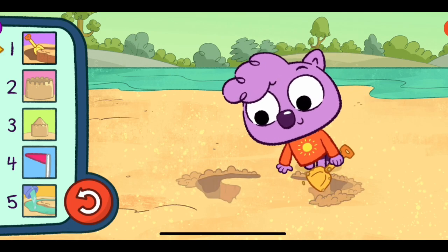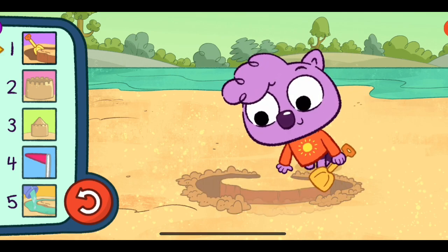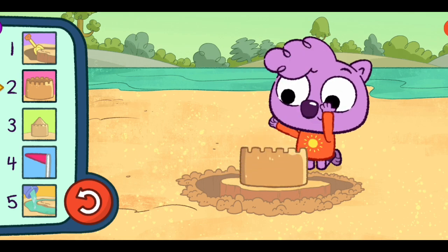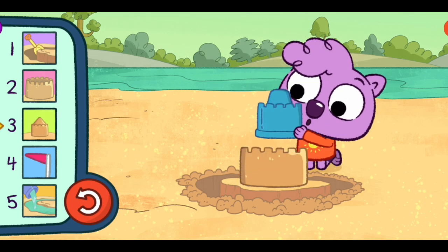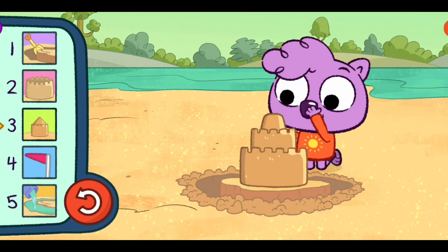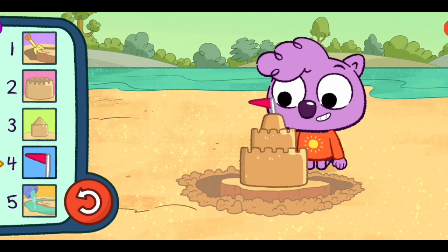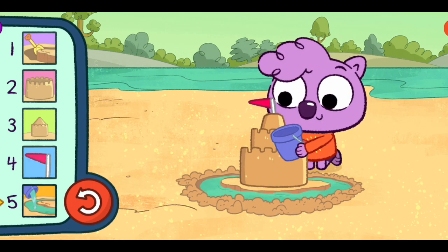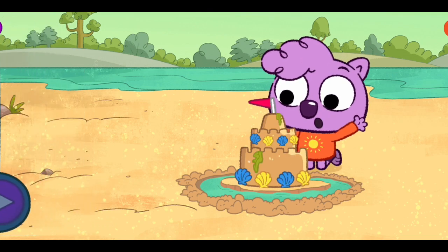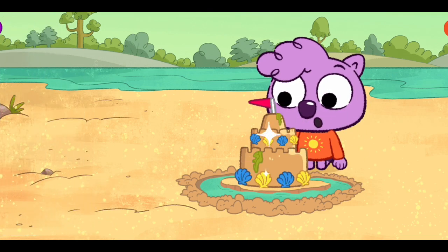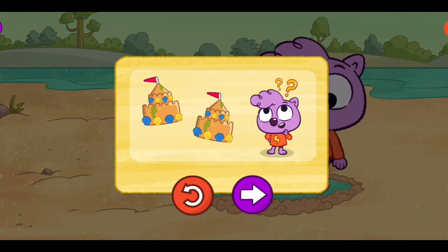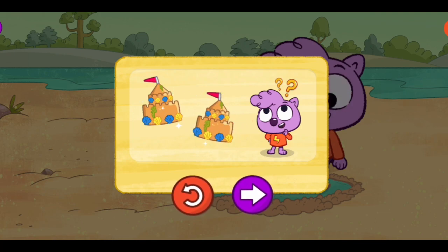Step one. Step two. Step three. Yeah! Step four. Yay! Step five. Woo-hoo! Way to go. You found a different order that works. I wonder if there's another way to do it. Play again, or step out other things we like to do.